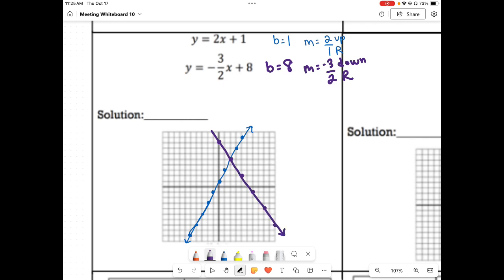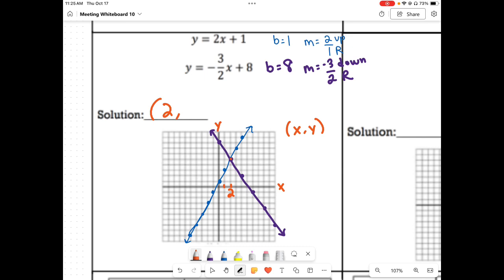Connect your dots. So these lines are intersecting, so they have one solution, and our one solution is the coordinate pair at their intersection. A coordinate pair is x comma y, so we need to find our x number and our y number. The x number is 2 and our y number is 5, so 2 comma 5 is our solution.